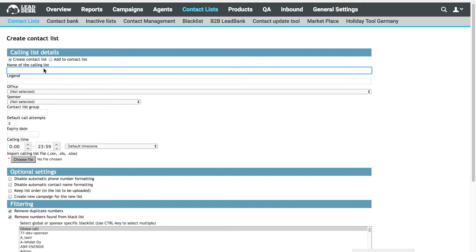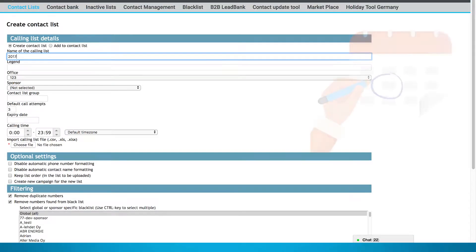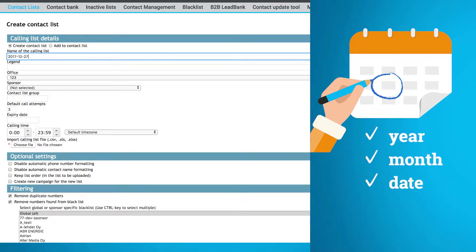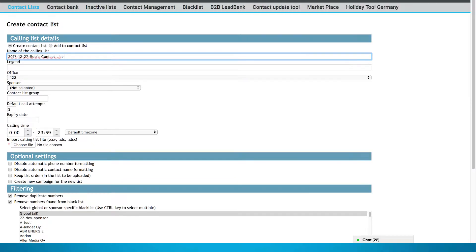Start by giving your list a name. We recommend using year, month, date, followed by the name of the project and the version of the list. Clear and consistent naming conventions will make it easier for you to navigate your lists later.